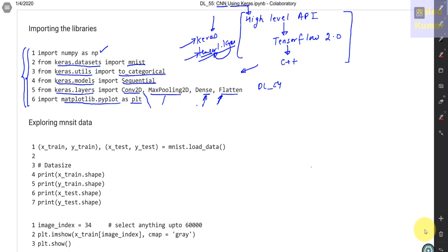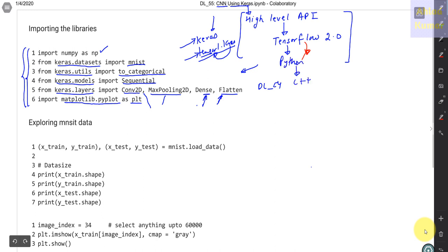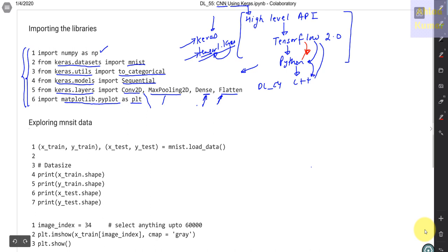One correction: between TensorFlow and C++, it's not directly C++. TensorFlow is on top of Python, and Python is on top of C++. So the stack is Keras → TensorFlow → Python → C++. Now let's discuss the next piece of code.